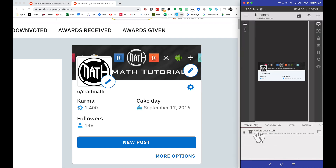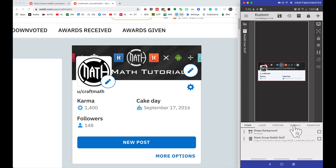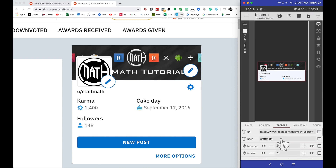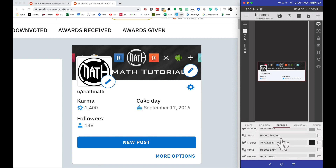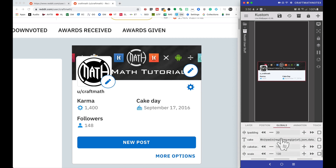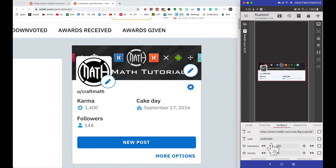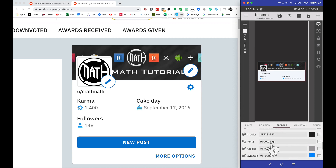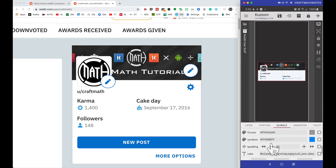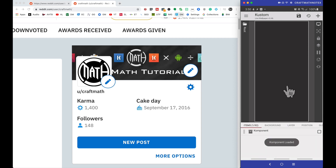All this stuff sits inside of a Reddit User Stuff component — you can find this from my free components folder. If we head on over to globals, there are quite a few globals in here, mainly for just adjusting things to your liking. I'm not going to go over all of these in detail; instead I'm going to start with a blank component and go over the key pieces you must have.